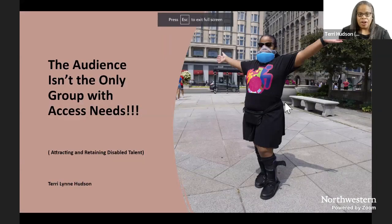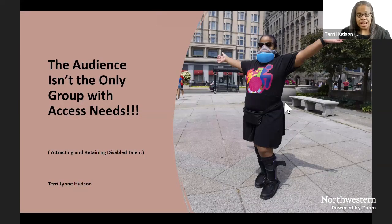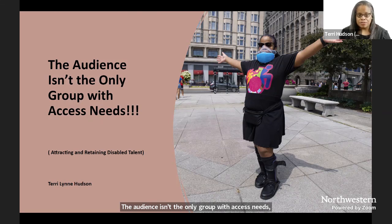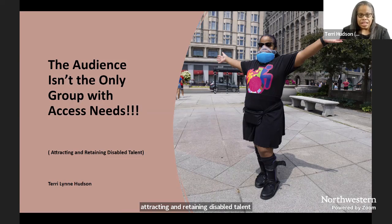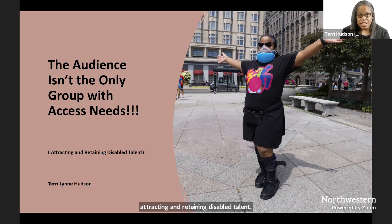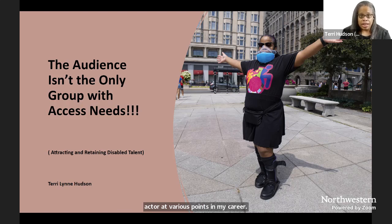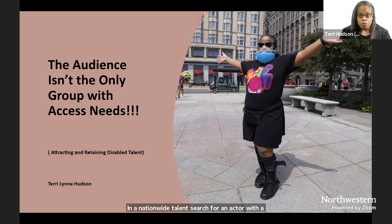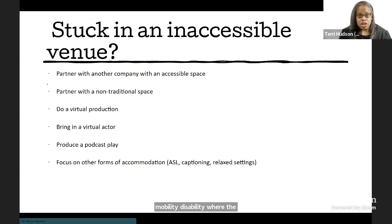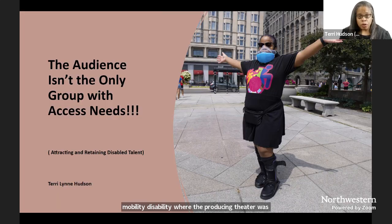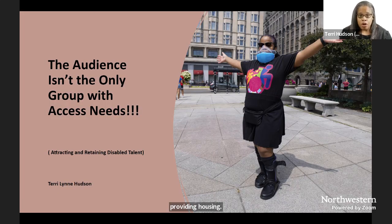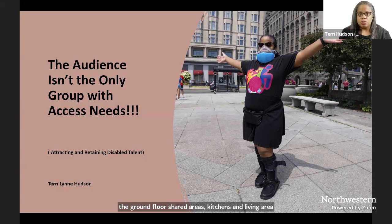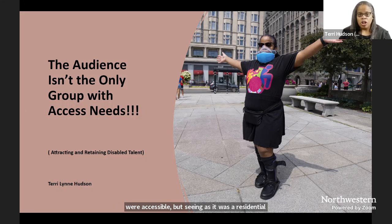The audience isn't the only group with access needs, attracting and retaining disabled talent. A list of things that have happened to me as a disabled actor at various points in my career. In a nationwide talent search for an actor with a mobility disability where the producing theater was providing housing, I asked if the housing was accessible and was told that the ground floor shared areas, kitchen and living area, were accessible, but seeing as it was a residential single family home, the bedrooms were all up a flight of stairs.